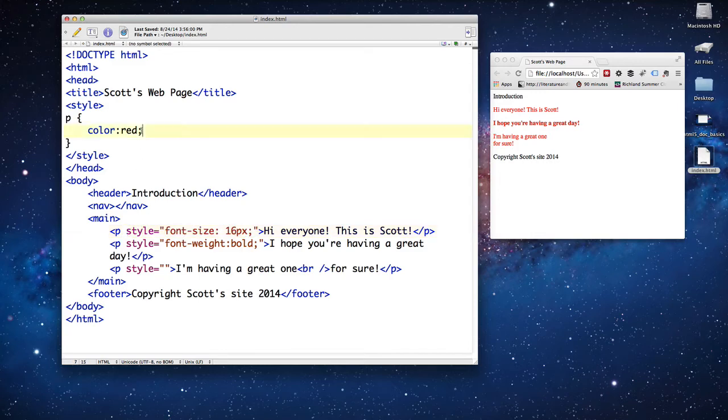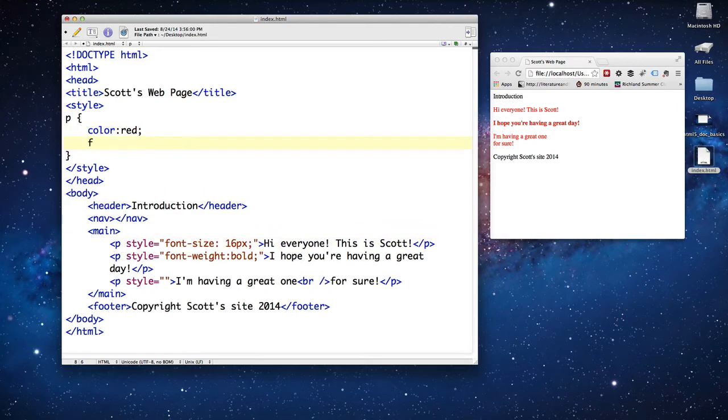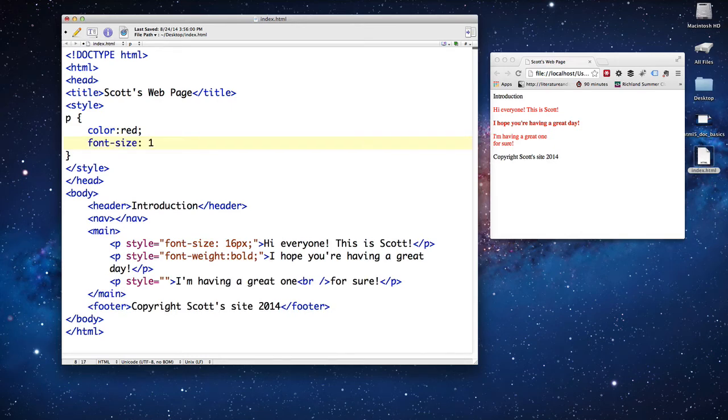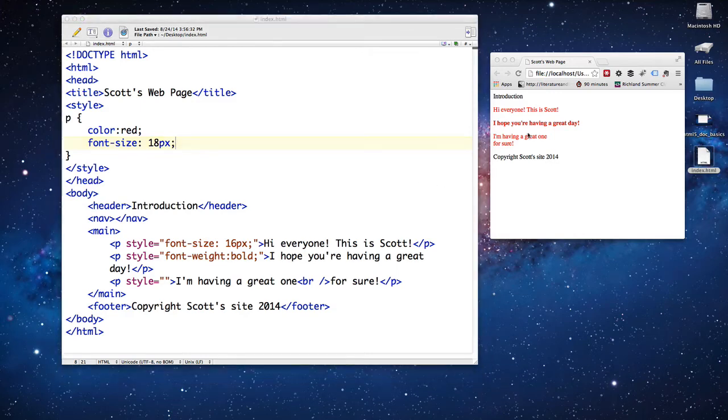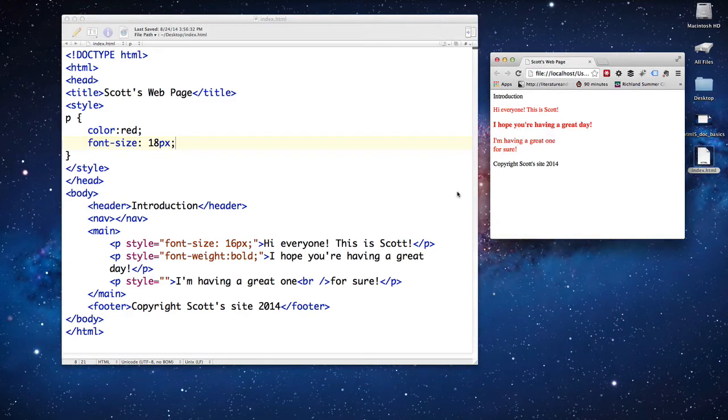If I want all of my paragraph tags to be the same font size, font-size of 18 pixels, save and refresh. Uh-oh, you'll notice that one of them is smaller and the others are bigger.